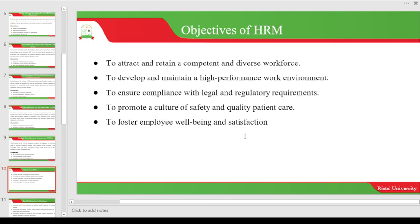The next objective is to promote a culture of safety and quality patient care. The duty of safety applies to both employees and patients. Whenever patients are brought to the facility, their health and safety is a priority. That priority is upheld through the human resource department by ensuring that the doctors working on patients are qualified and that other staff know what they are doing. The last objective is to foster employee well-being and satisfaction — ensuring doctors, midwives, and all healthcare workers are satisfied with the job they are doing.